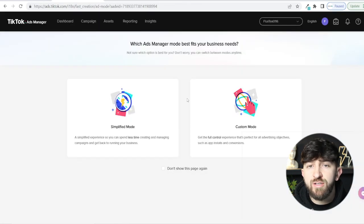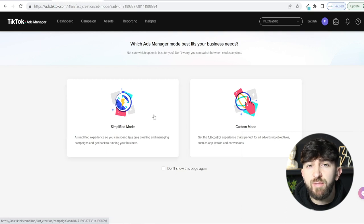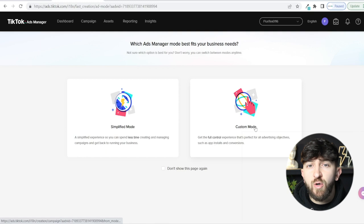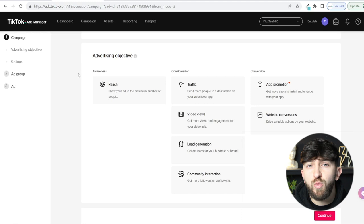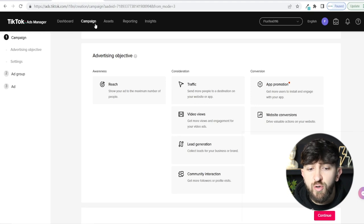It will ask if you want to go for simplified mode or custom mode. I recommend custom mode because you get more options to customize your ads and who you want to show them to. You'll then be brought to an area asking if you want to set up a campaign — but first, let me just show you the tabs available in the TikTok Ads Manager.